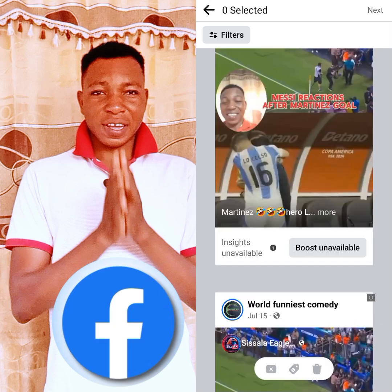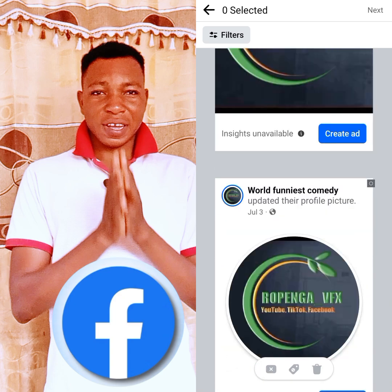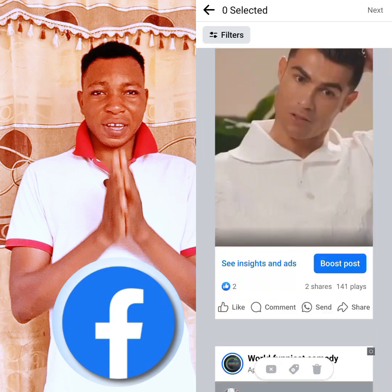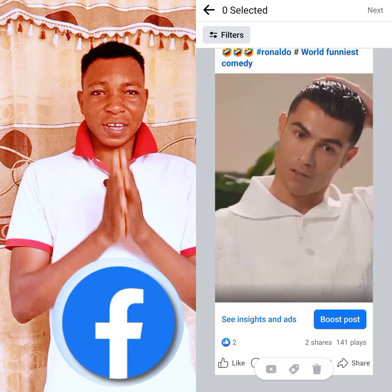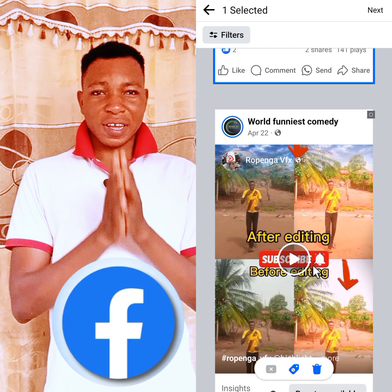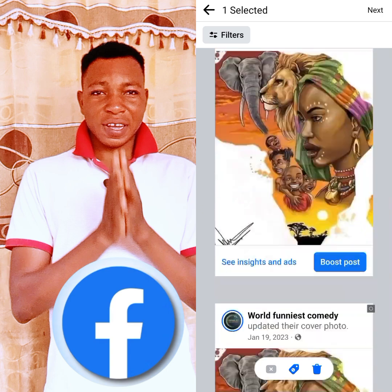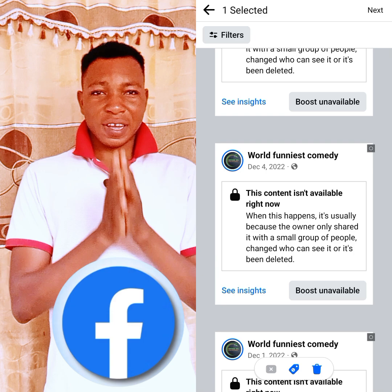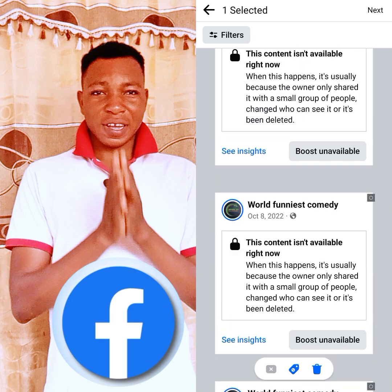Even if the videos in your account are more than one year old, as you scroll down you will get them. You select them like this — you see this small checkbox sign — you click it and it is selected. This is how I'm selecting the videos that I'm going to delete. You can delete more than 50 videos at one time when you select them.